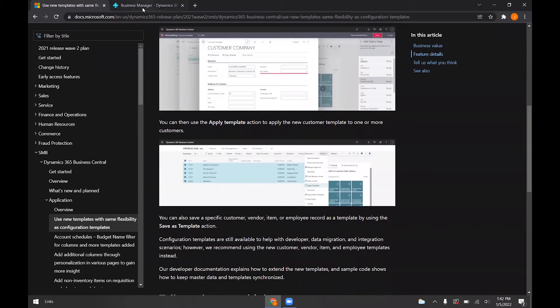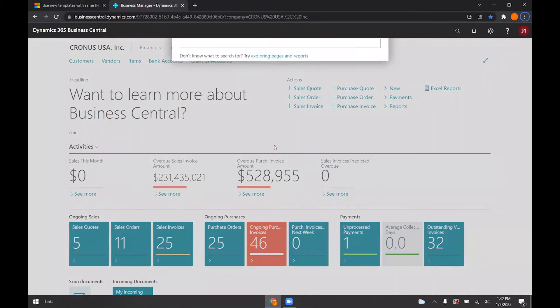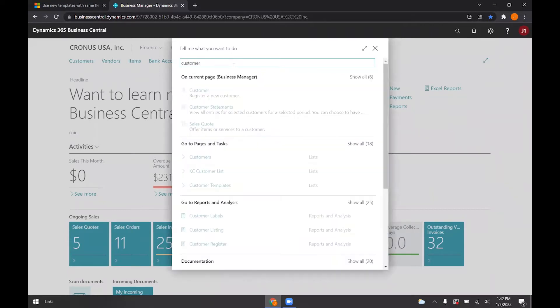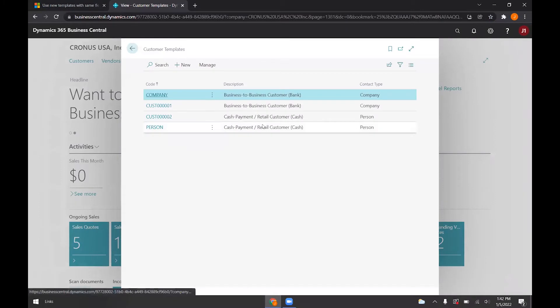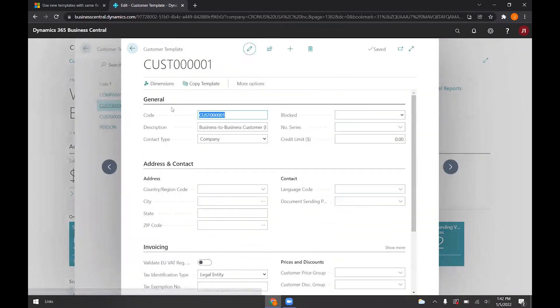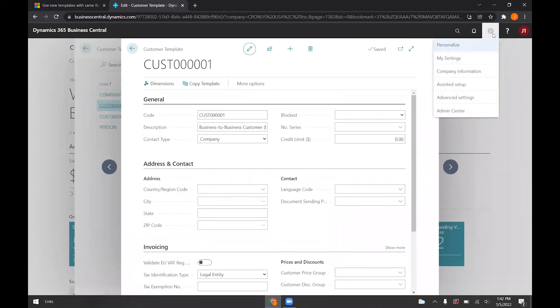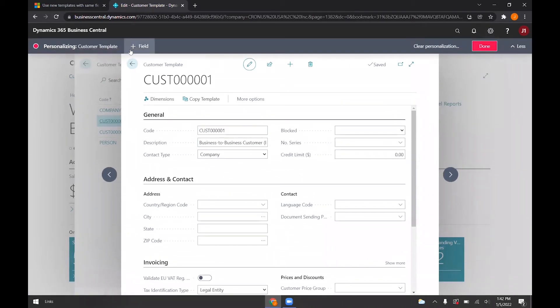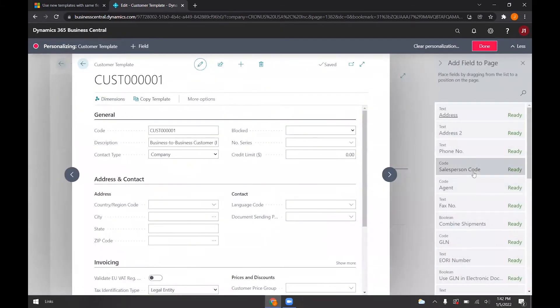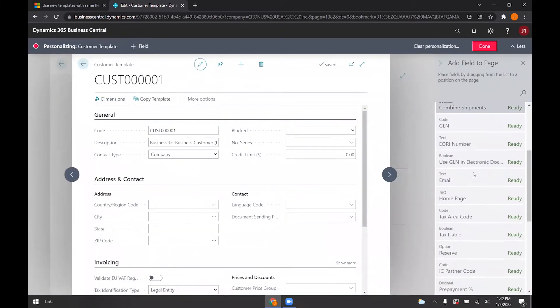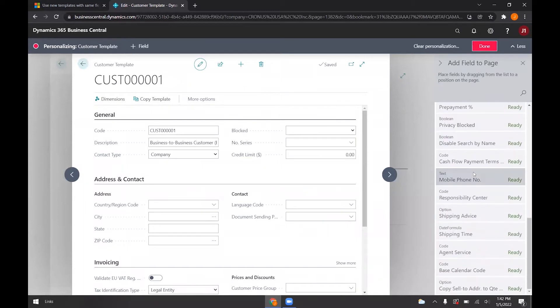So to go over this, we can go to our customer templates. And so if I select customer 001 here, we can go ahead and personalize this screen. We can add a field here. And so we can apply these to this template.